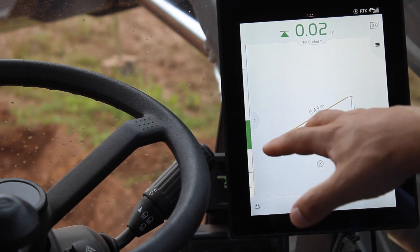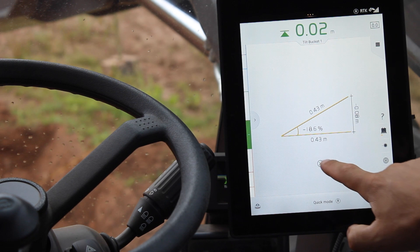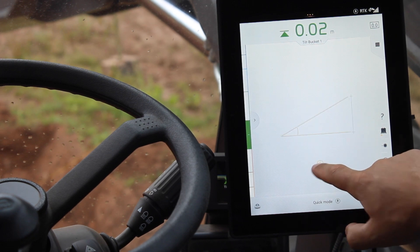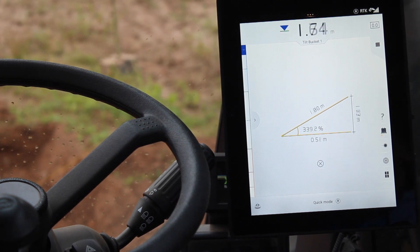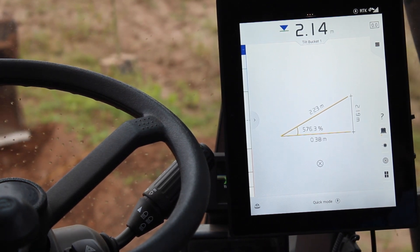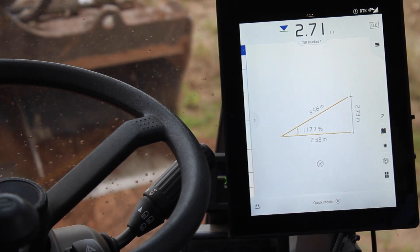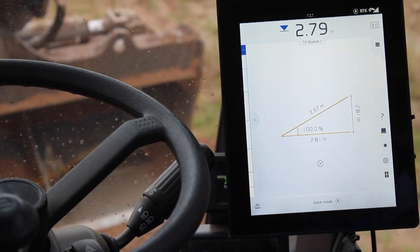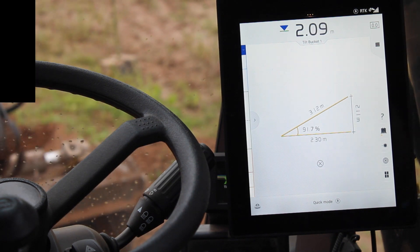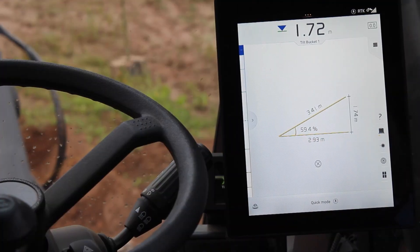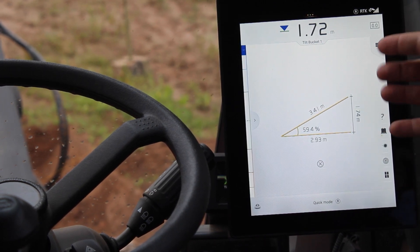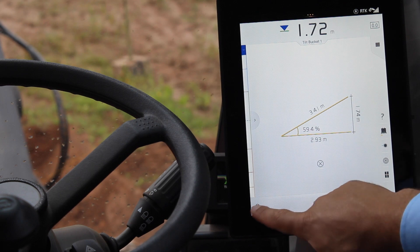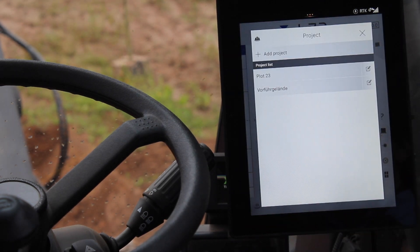I have my bucket at the point where I need to start. I'm going to zero it and move the bucket to where my slope needs to finish. I can see that my slope is roughly 60%, and this is the exact number I need when adding a project and creating the slope in my job site.